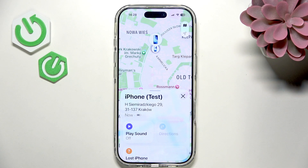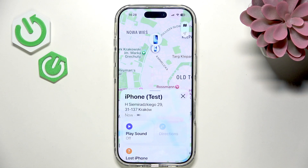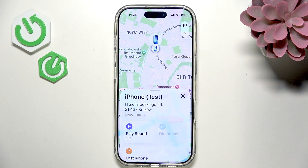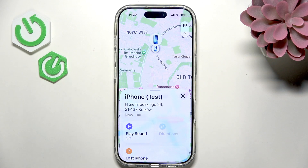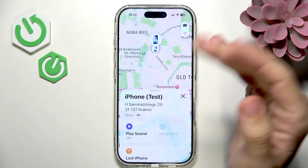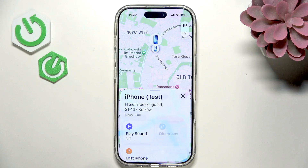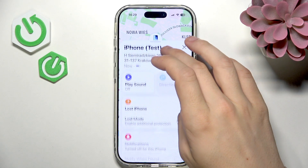If the device is somewhere near you but you just can't locate it — for example at home — you can play a sound so you'll have an idea where it is. If there are directions available they'll show, but if you're already at the location where the iPhone is, directions won't appear.